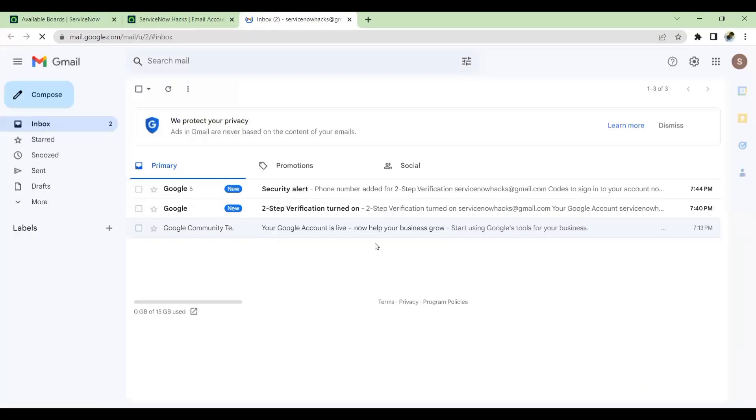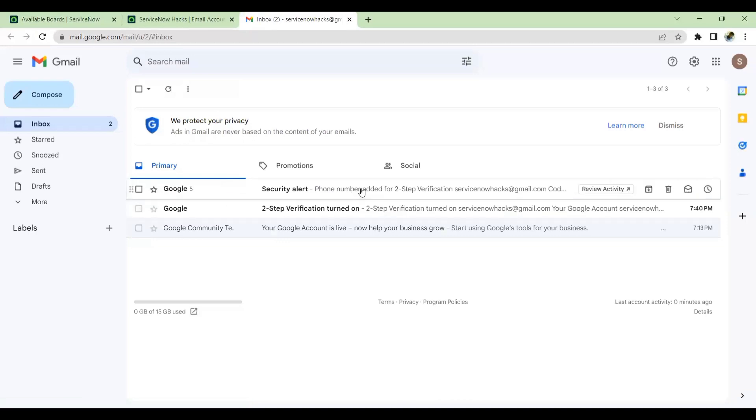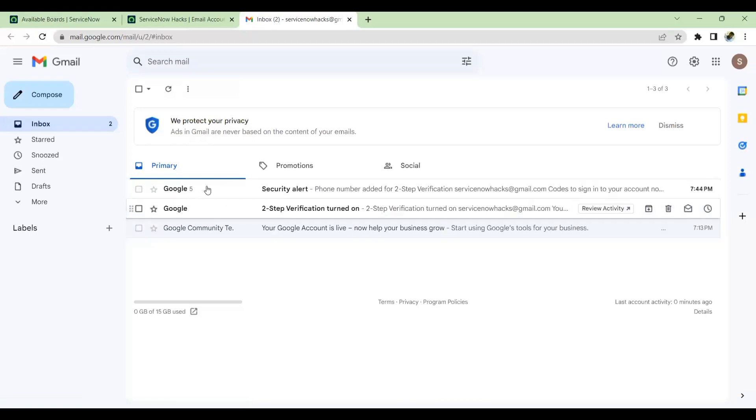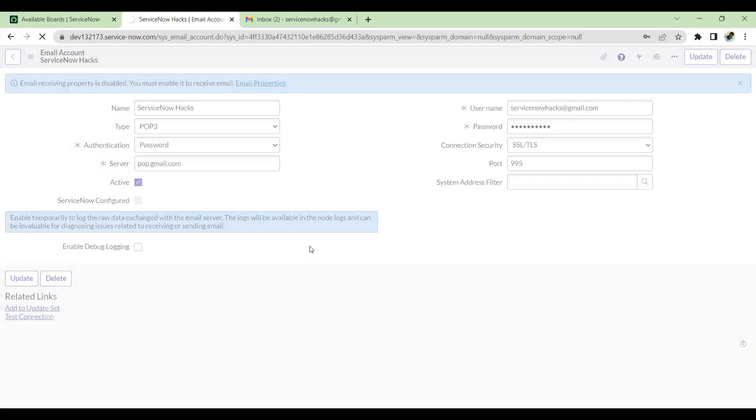The next step is, I can see two-step verification is done, phone number is added. Now the next step is we'll make this active and save it.